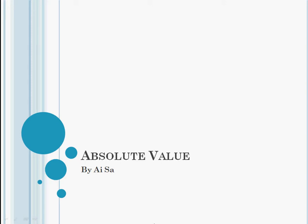Hi, I'm Aysa, and today I'll give you a mini lesson on absolute value and its symbol, probably something you've never heard before.